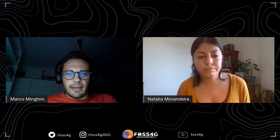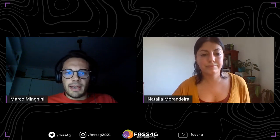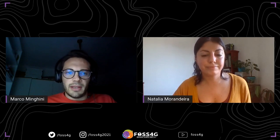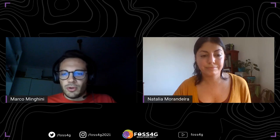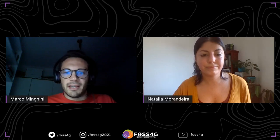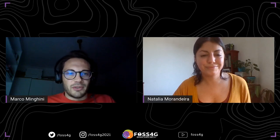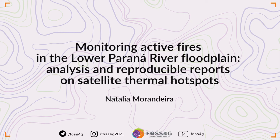Thanks a lot, Natalia, for answering the questions and for giving a very interesting presentation. We need to close here. I would also like to thank the audience for the good questions and input. I hope you enjoyed the talk — if so, please let Natalia know using the upvote button in Venueless. Thanks a lot and I wish you all a good continuation of FOSS4G 2021. Thank you, Marco. Bye-bye.